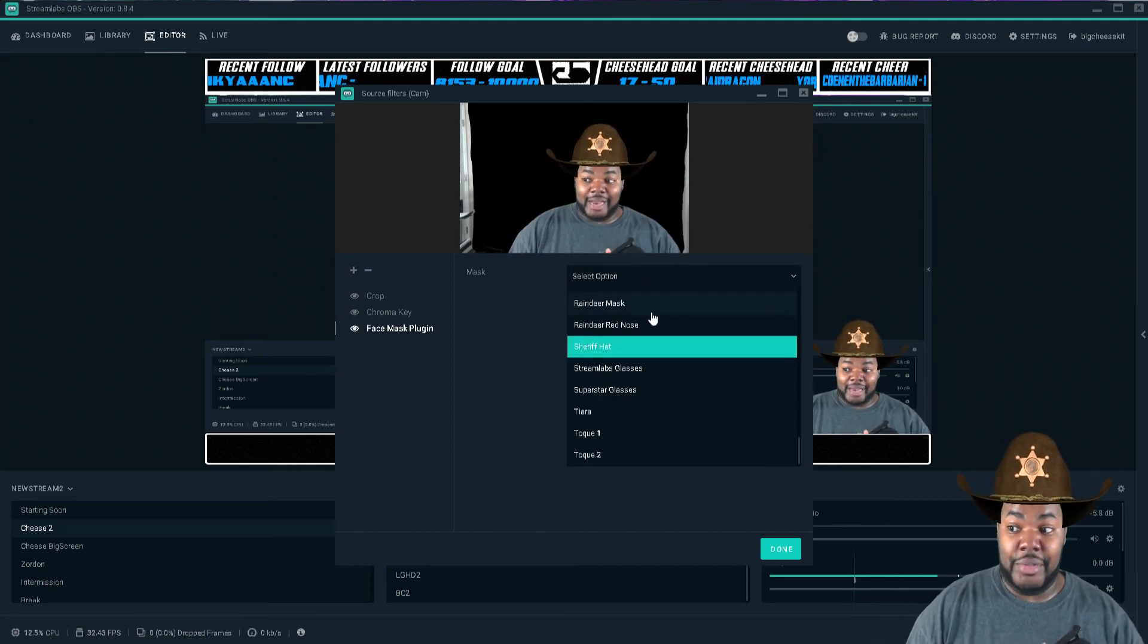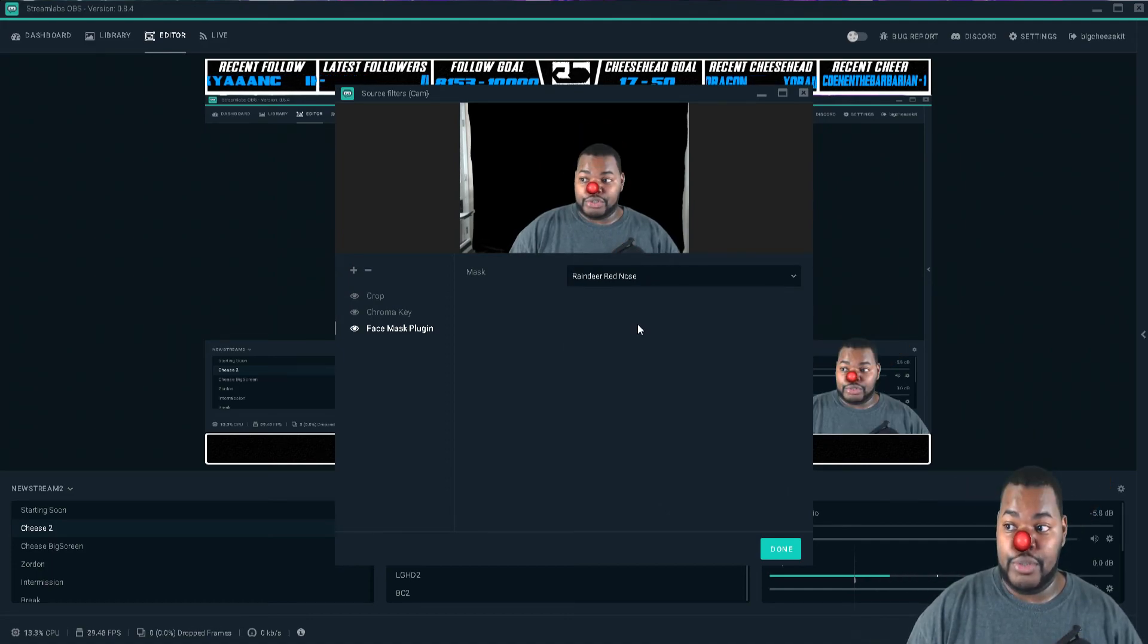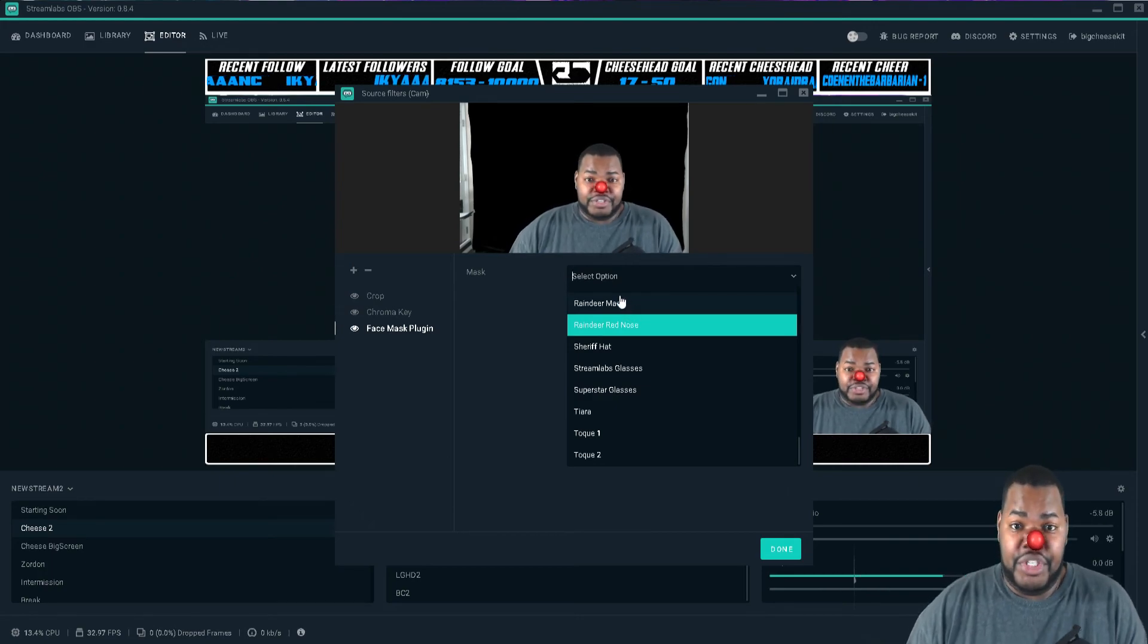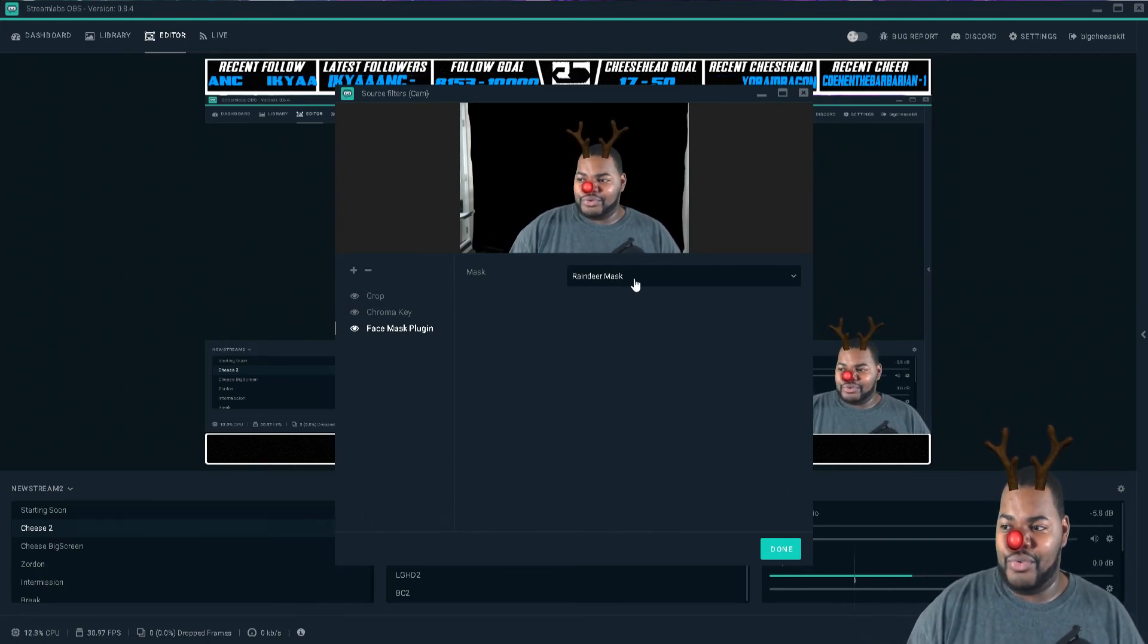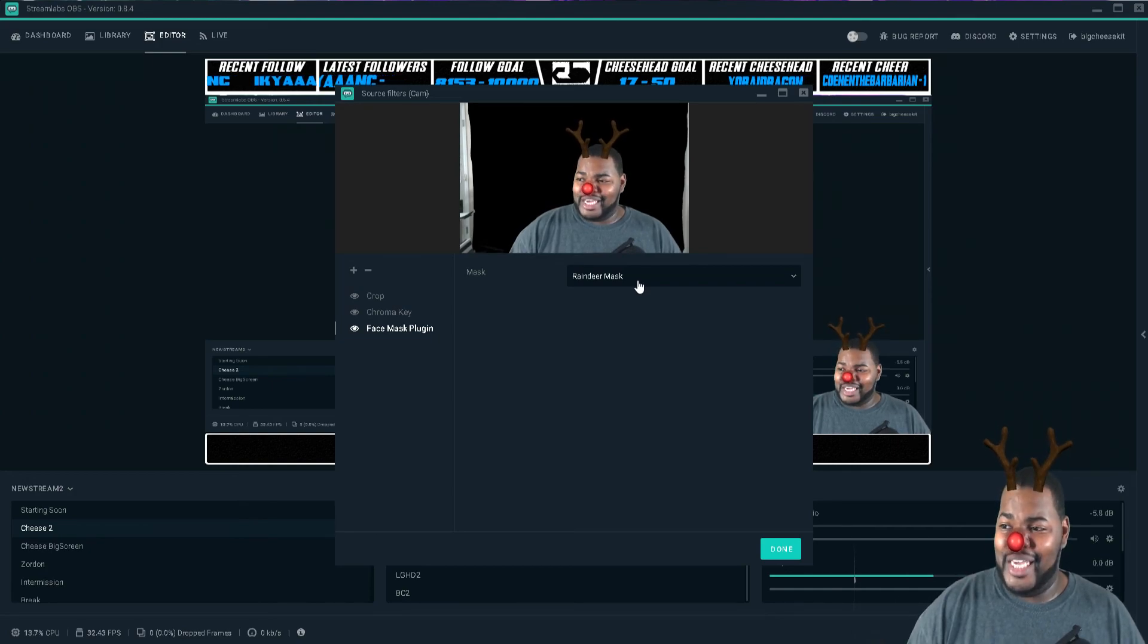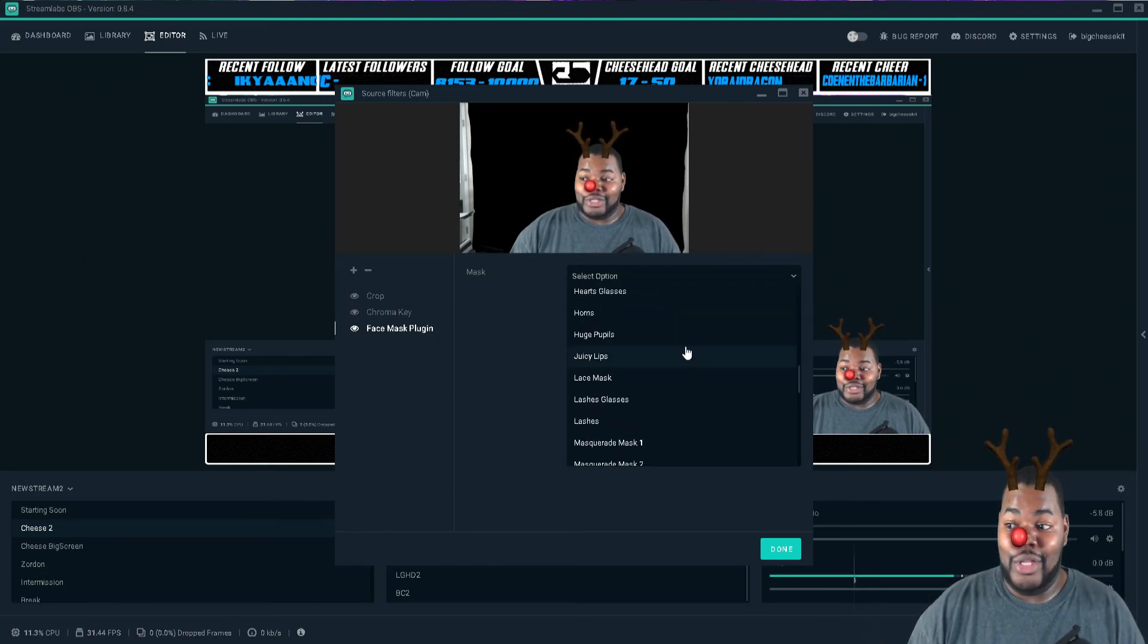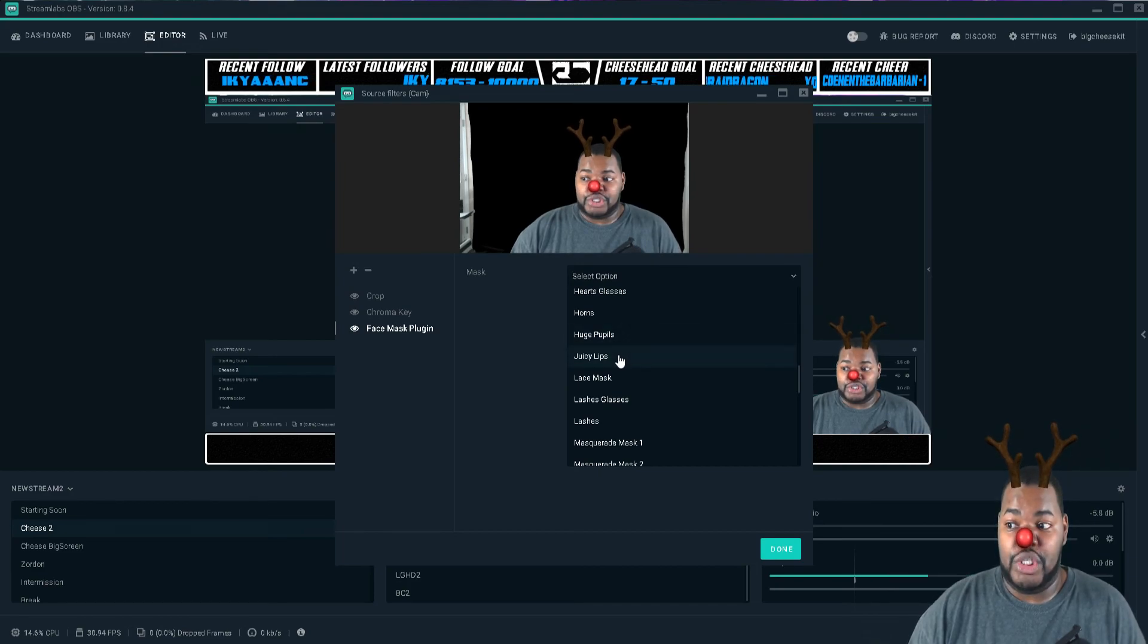You have a lot of freaking options. You have the reindeer red nose, Rudolph the red-nosed reindeer, very shiny nose. So you have that and then you have your reindeer mask. You have all these options. I love this, but they even got juicy lips.